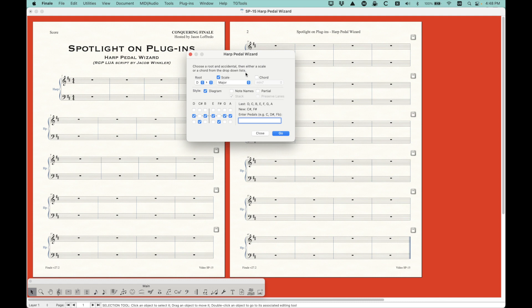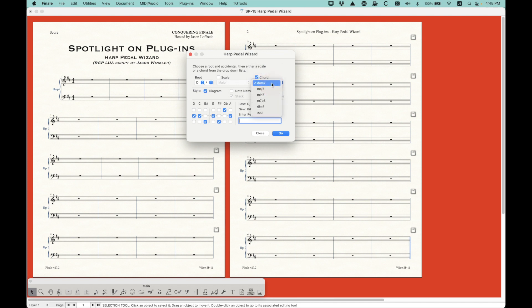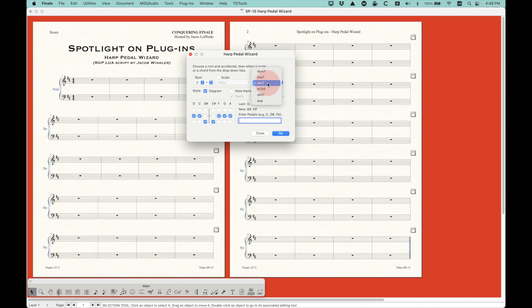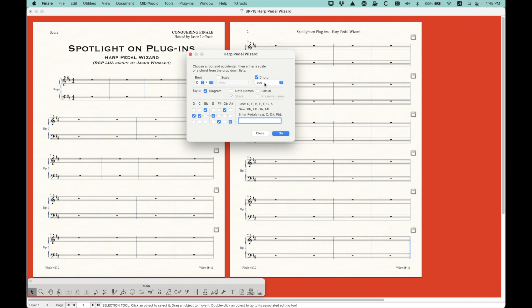So anyway, so this is how it works. You choose the scale D major or D natural minor, and you'll see that the pitches in the bottom left corner will be changed to reflect whatever it is you're choosing, which is really kind of cool. And the other option is chords. And with the chords, you actually get six different types of chords. You have dominant seven, major seven. Again, you'll see them switch over here. Minor seven, minor seven flat five, diminished seven, and augmented.